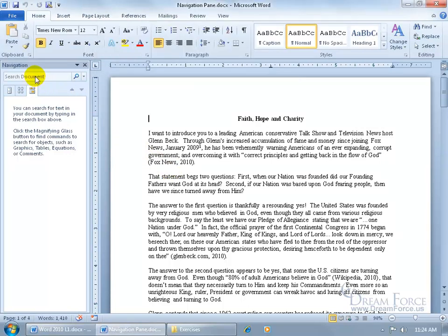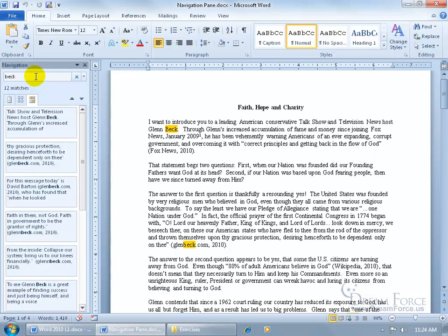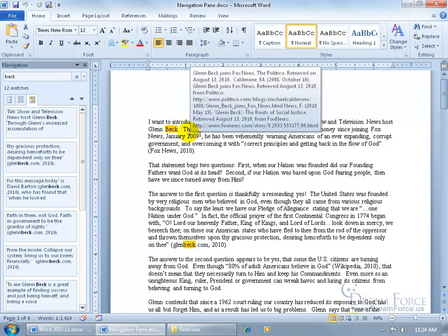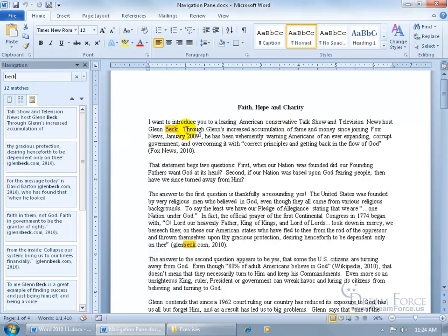So, I can come over here in the Navigation Pane in that field and type in what I'm looking for, like a keyword, like let's say Beck. When I type it in, it quickly searches the document. It does a couple of things. One, over in the document, it highlights the last name Beck. And also, down below, it shows you that it found 12 matches.